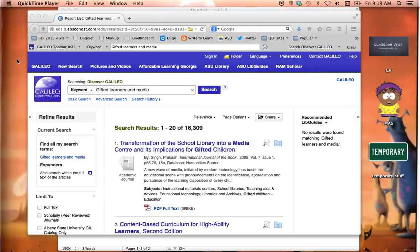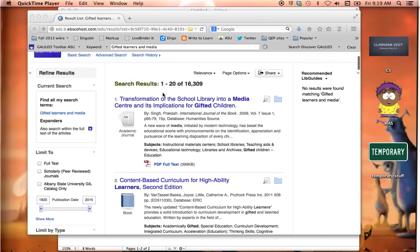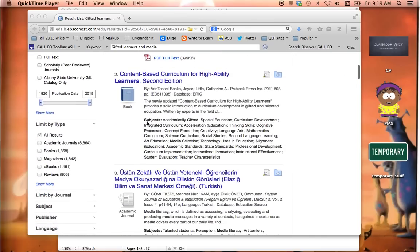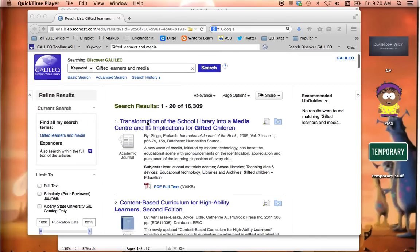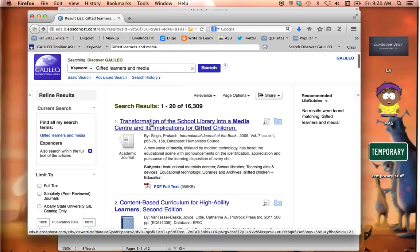I'm starting with our virtual library here that we use in Georgia. I put in a search and got some articles that I might use, and I've selected the first one right here.